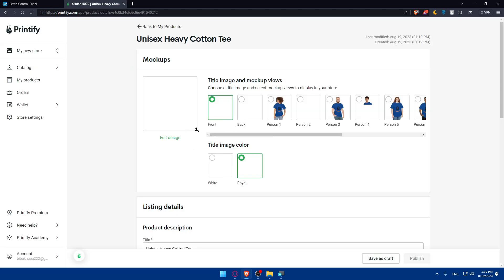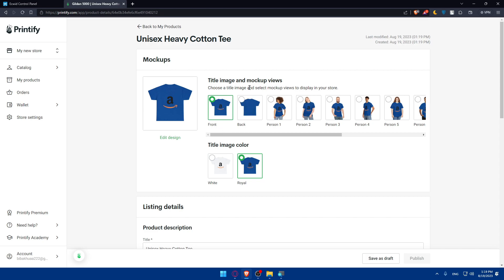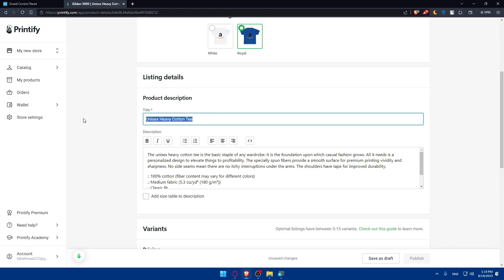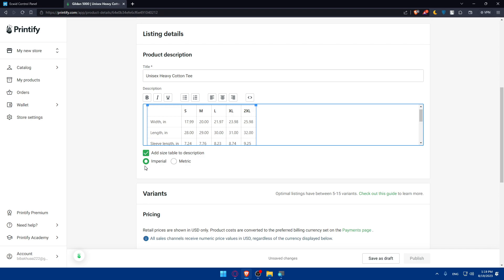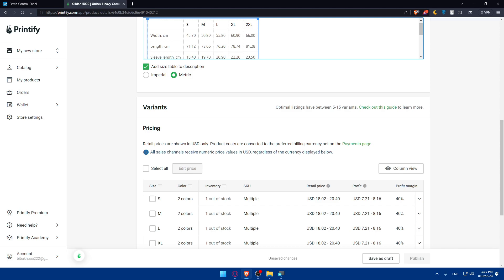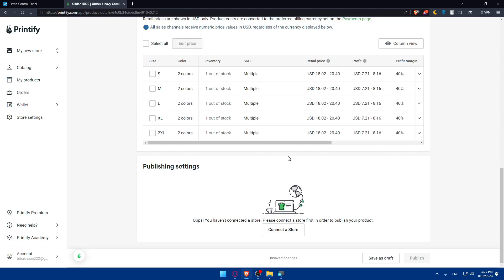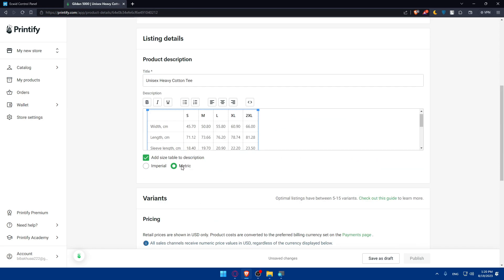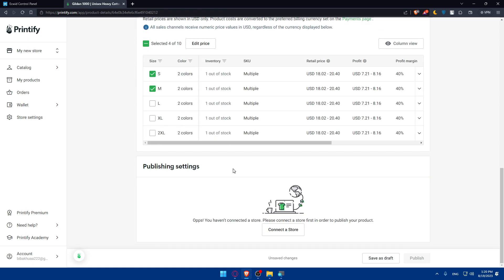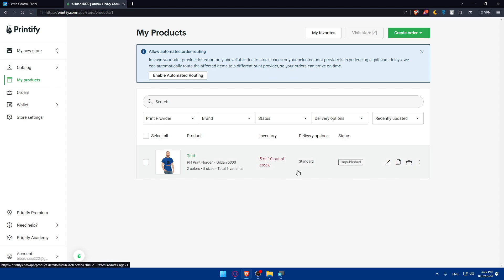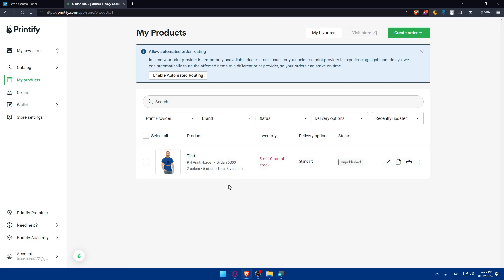Once you do so, you'll be able to choose a title and image mockup views — what people will see. You'll need to give it a title, which is already pre-filled but you can change it. The description will be the same — you can change it to whatever you want. You can add a size table to the description and use imperial or metric sizing. Make sure to enter the pricing that you want. Once you finish everything, you can connect a store before publishing, or save it as a draft if you don't have a store connected yet. As you can see, I now have one product. Add as many products as you want to sell on your Ecwid store.